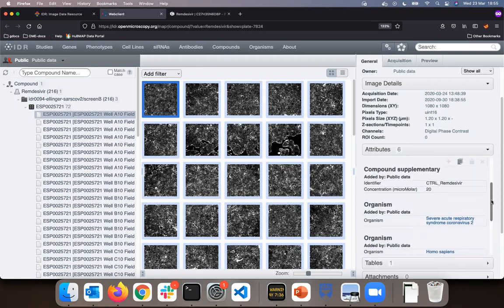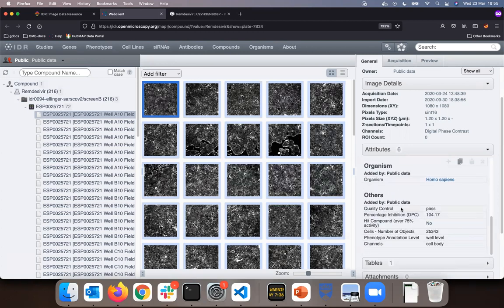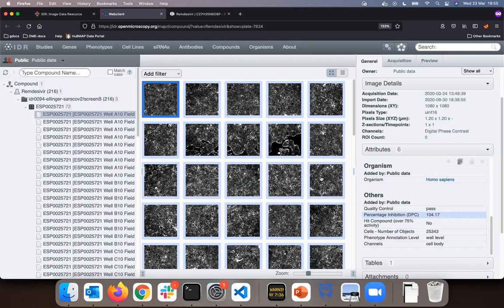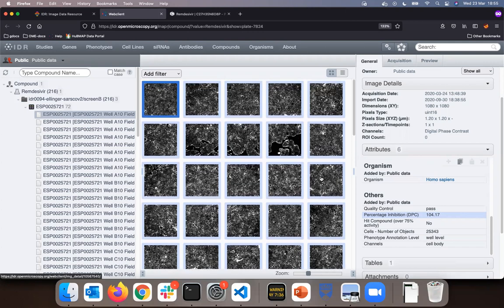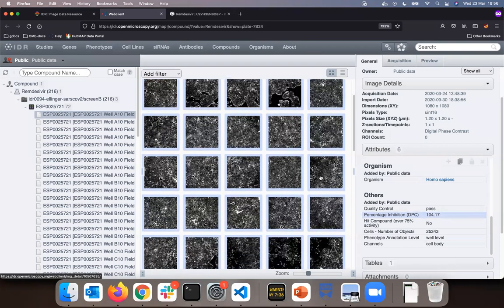This was measured at varying concentrations of Remdesivir, such as in this particular image it was 20 micromolar. The DPC is showing 104 for this image and this corresponds to an intact monolayer. This means that the relatively high number 104 is showing that the Remdesivir rescued the cells from SARS-CoV-2 quite well.